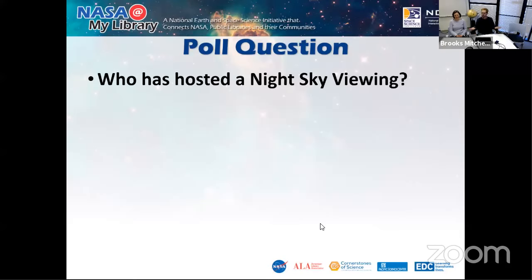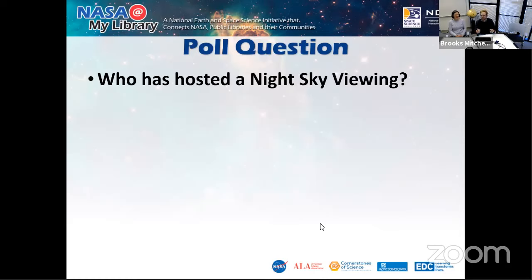From our poll results: most people said no, they haven't hosted a night sky viewing — which is probably why you're at this webinar. Some said their library has considered it, ten said yes, and four said yes but it was canceled due to weather. We'll talk about how great the volunteers you can work with are. Weather does happen and you need to have backup plans.